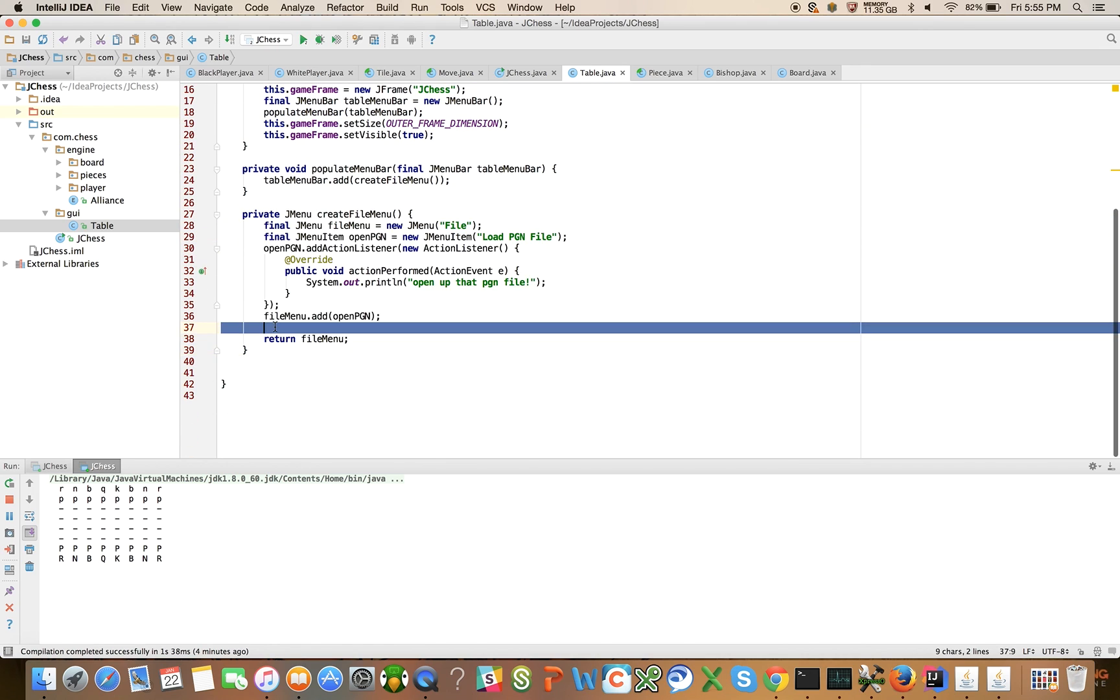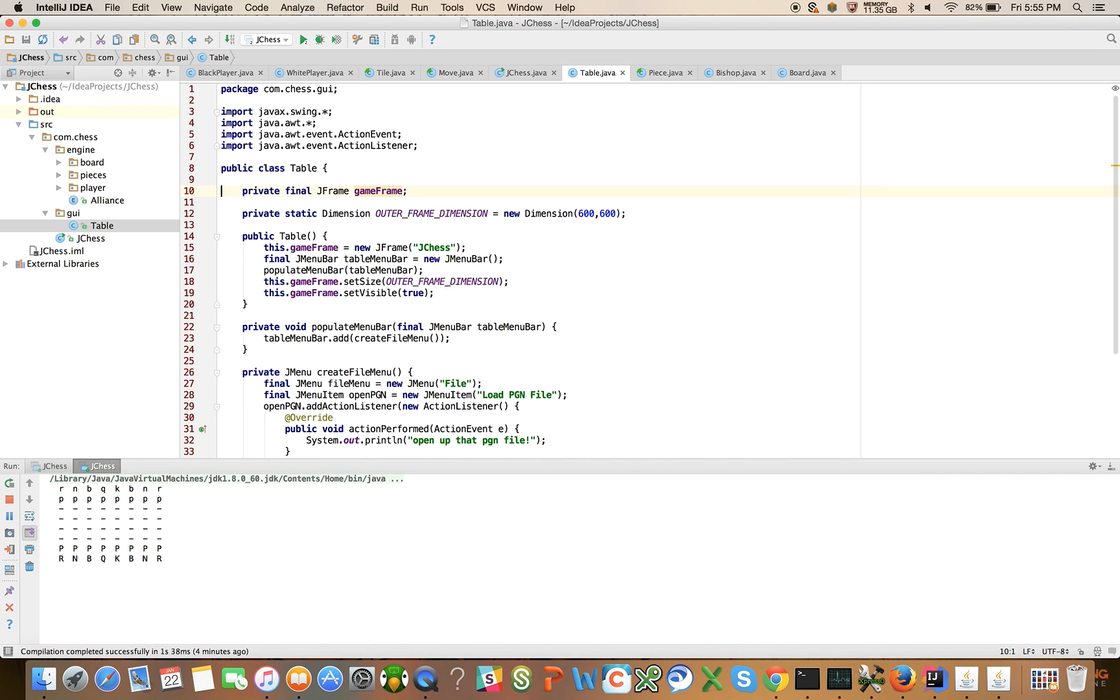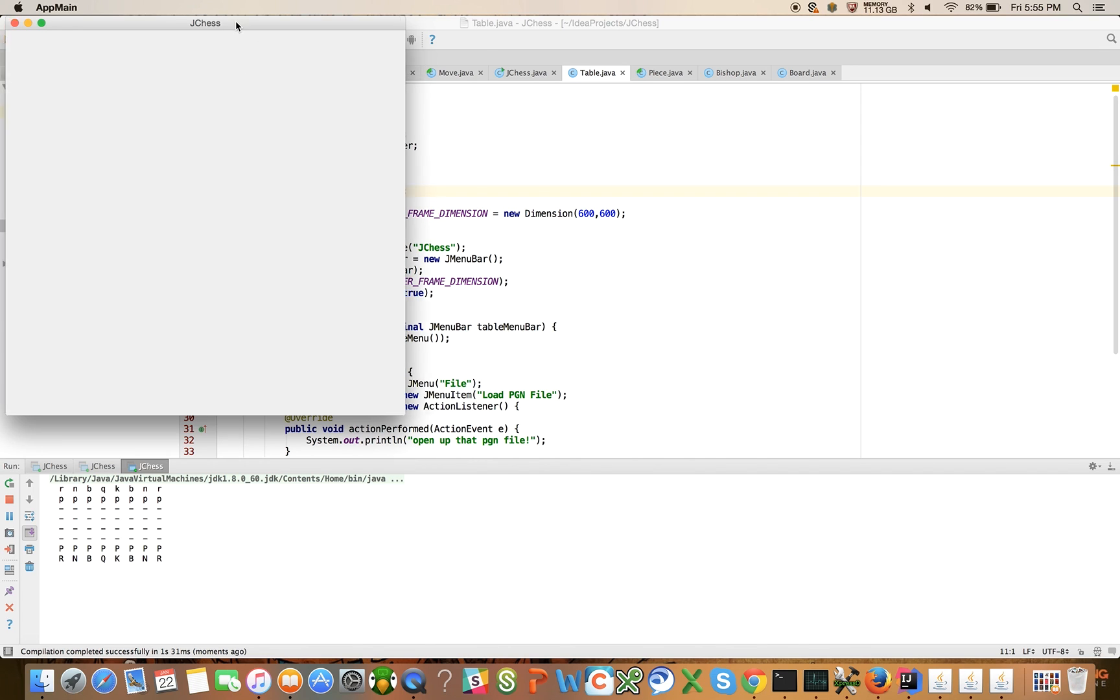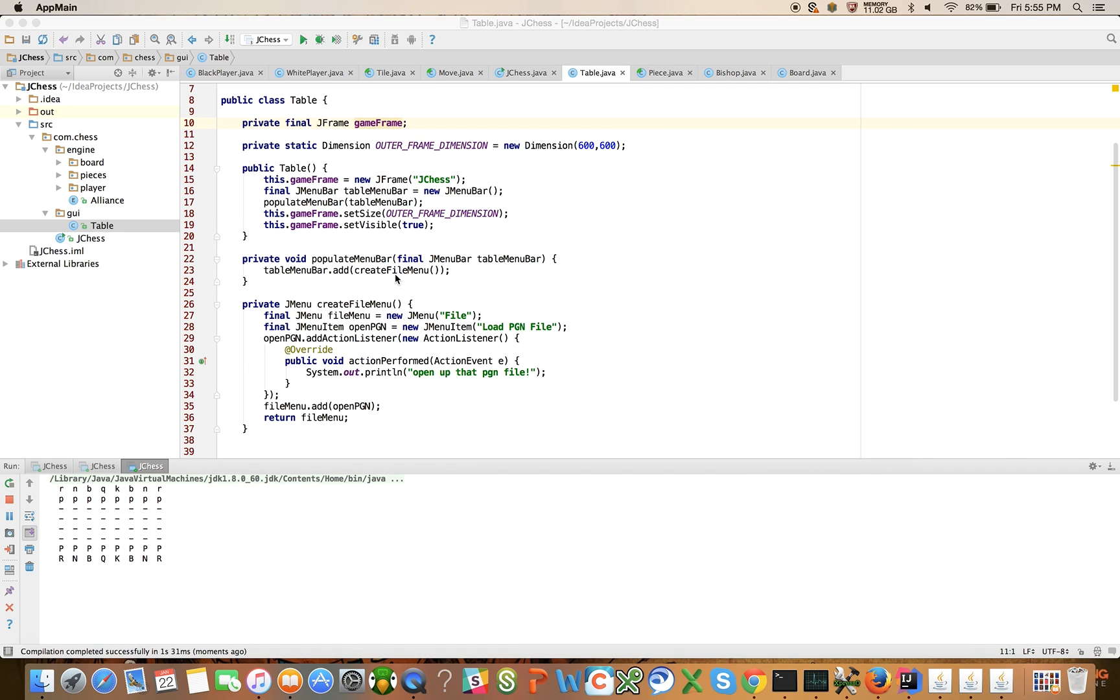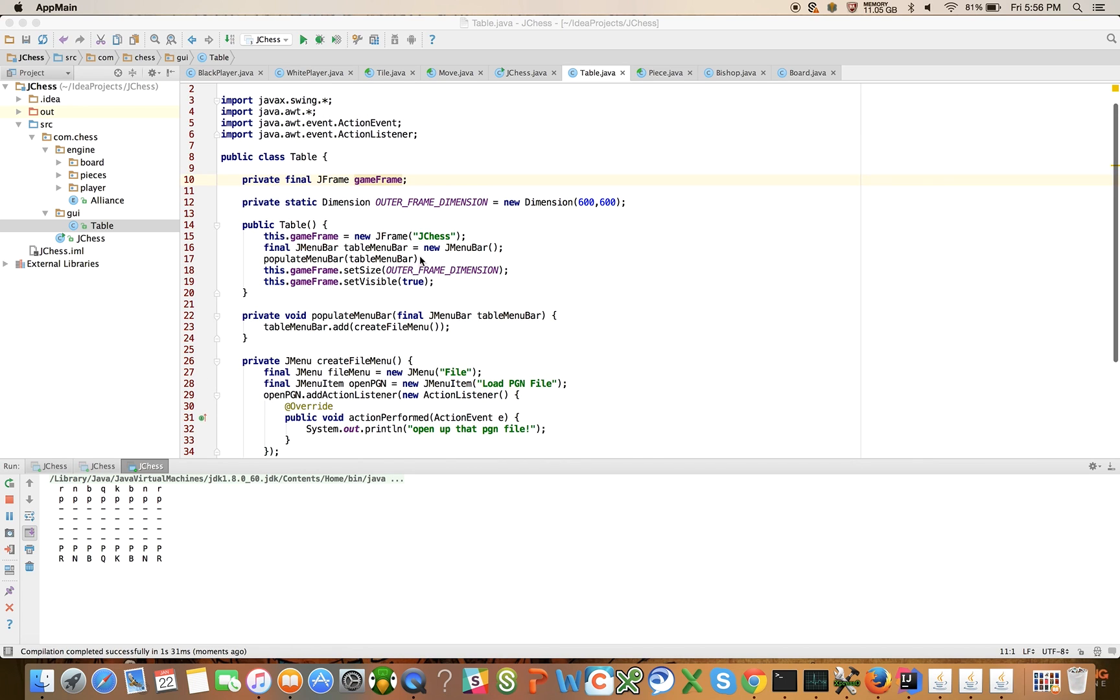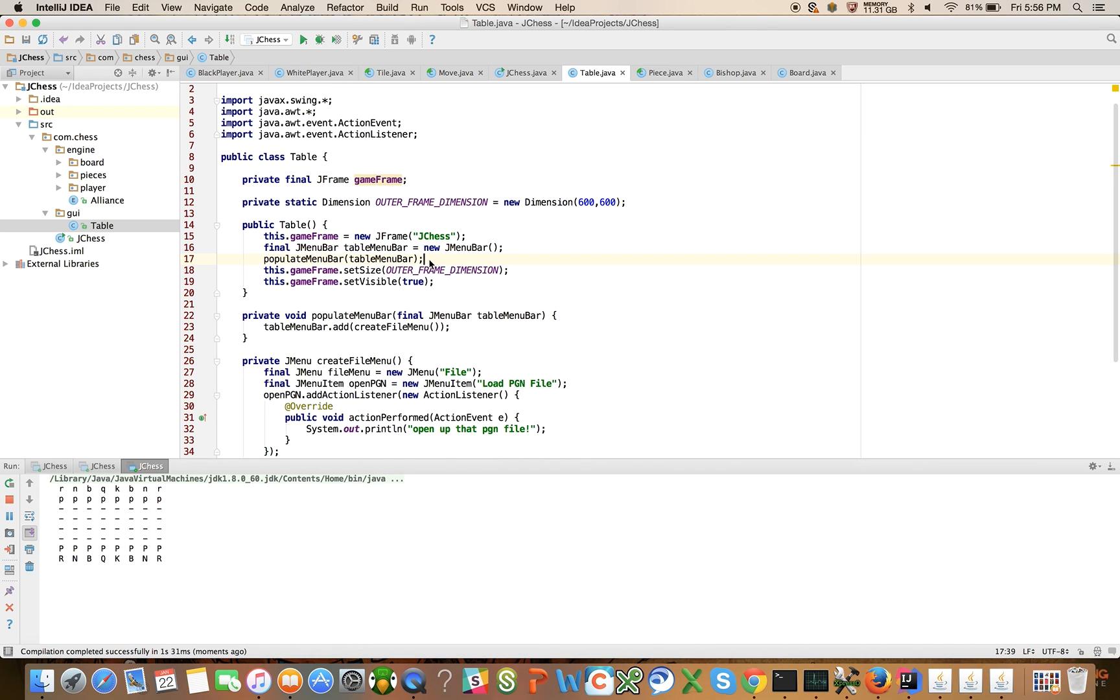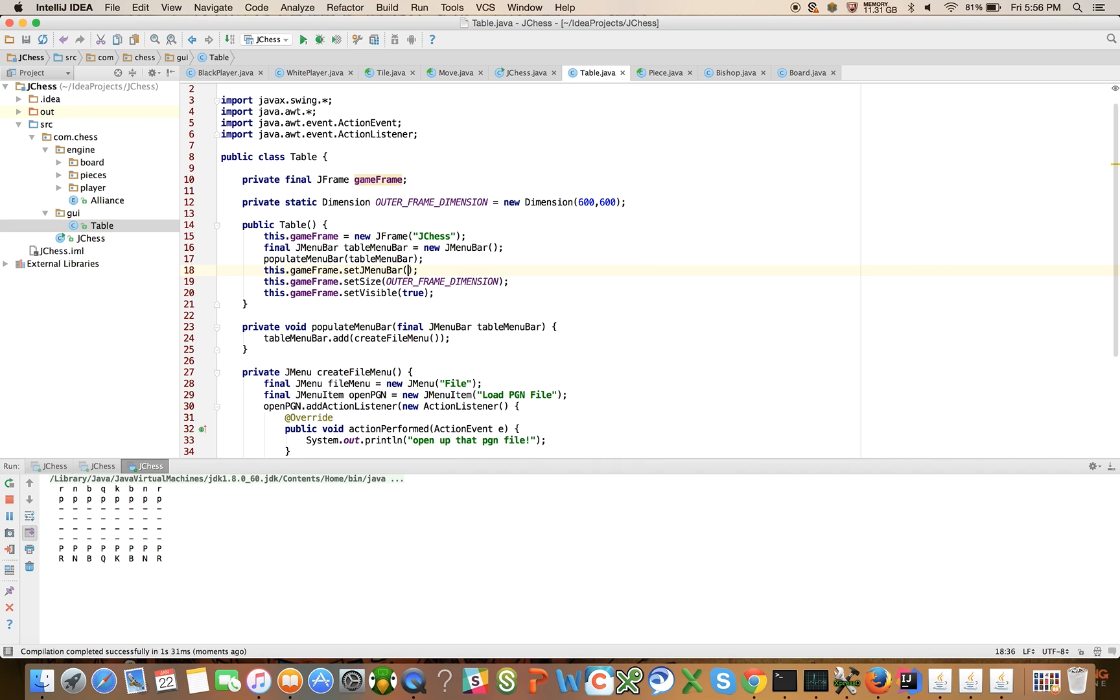This should give you a gist of the general pattern we're going to follow. We're going to populate each one of these menus with a bunch of stuff, but let's see if we can get the basic pattern working. Oh, that didn't quite work. I think I added the fileMenu there and the tableMenuBar was added to the createFileMenu item. I think the last step I need to do is add the menu bar. After I've done the populate, I need to say this.gameFrame.setJMenuBar to the tableMenuBar.